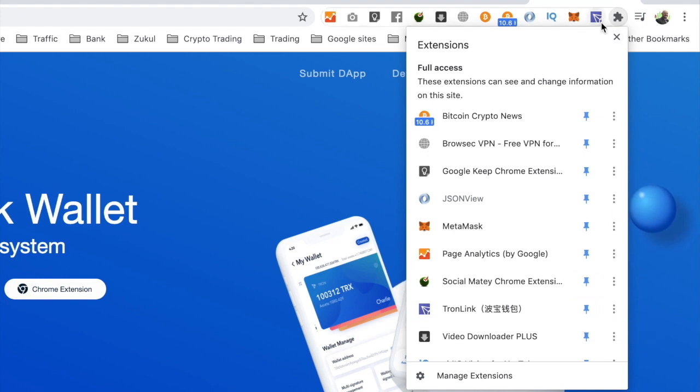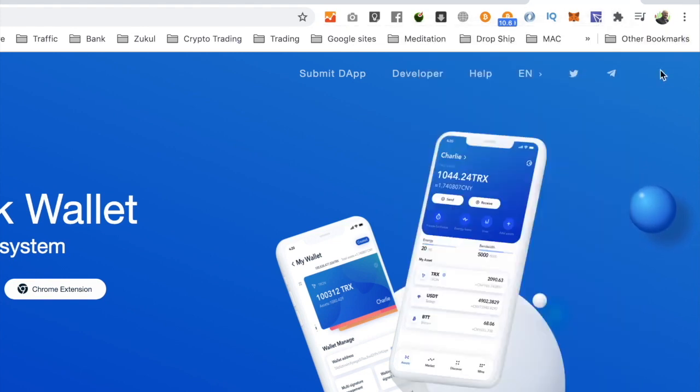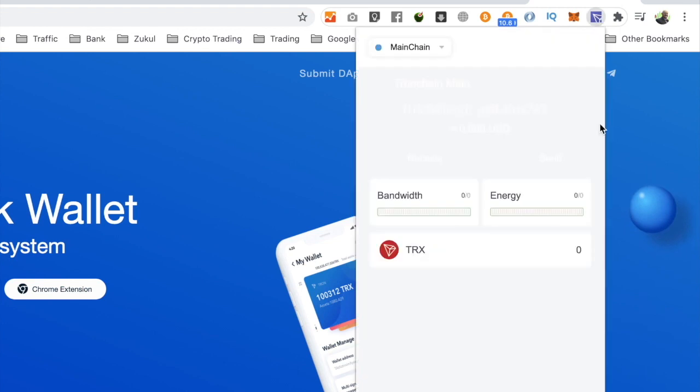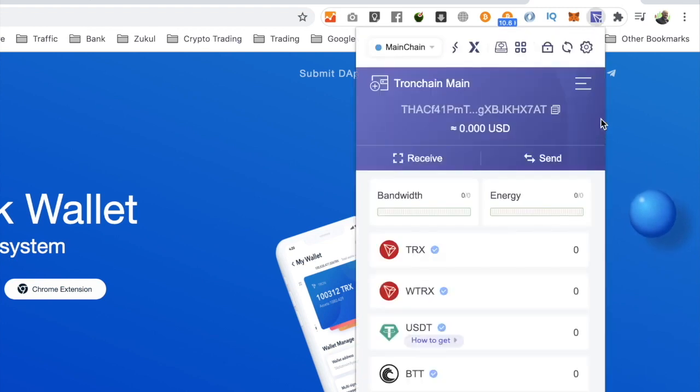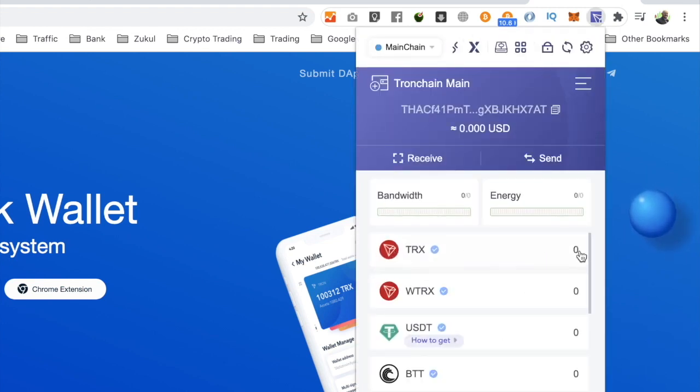Once you've done that, click on it and it's going to open up like this. It's going to show you your wallet, and then what we're going to need to do is deposit some Tron in here.